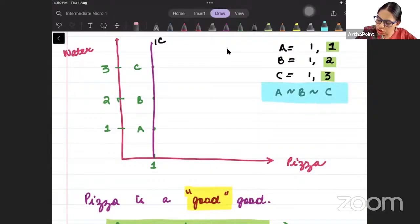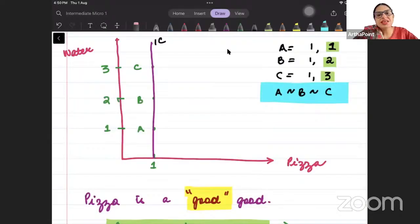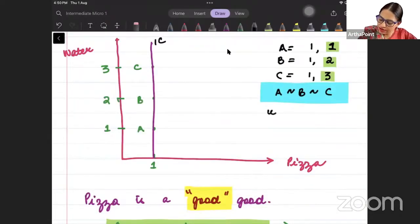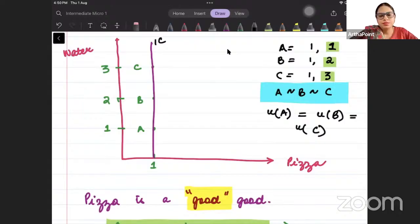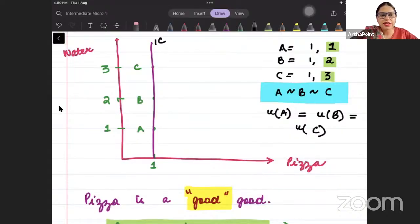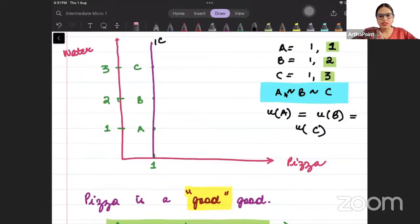A, B, and C give me the same utility, so we can say utility from A, B, and C is equal. Therefore, if utility is equal, they will be on the same indifference curve — these three points will be on the same indifference curve.